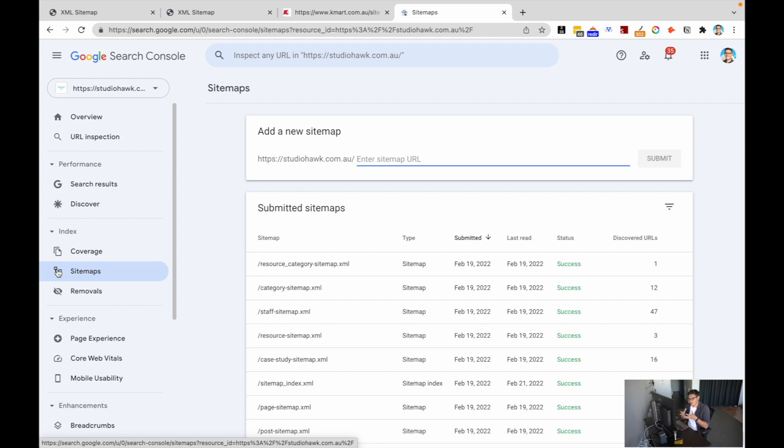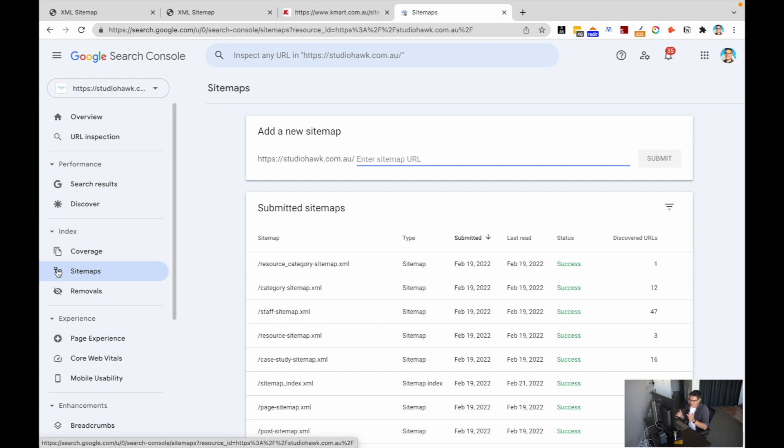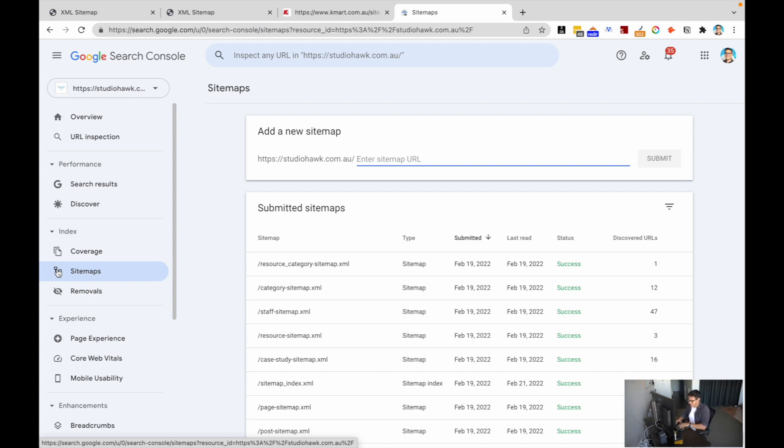When I'm diving into new websites and working with new clients, sometimes they don't even have Google Search Console installed or they don't even have a sitemap installed as well. Such a quick win, such an easy way to get your websites indexed by Google by just adding them in the sitemap and then adding them straight to Google Search Console.